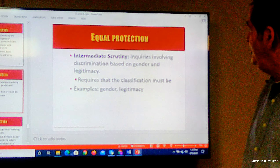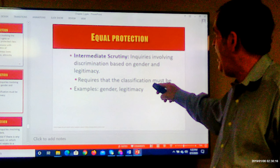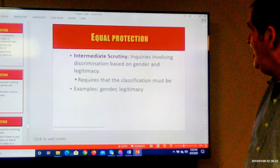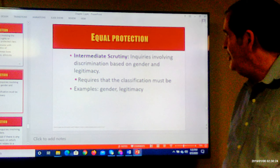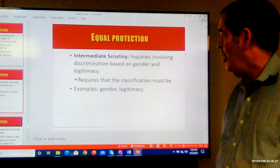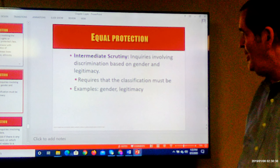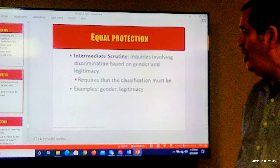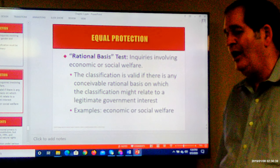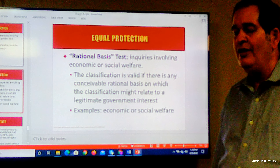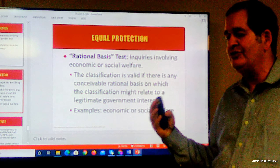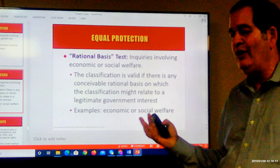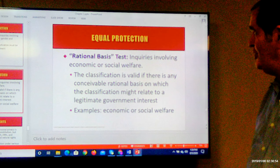Intermediate scrutiny requires that the classification be based upon a legitimate government interest. Examples of intermediate scrutiny include gender discrimination, as just mentioned, and legitimacy — whether you were born in or out of wedlock. Depending upon the circumstances, the court in those situations may rule that the discrimination by the statute or the law is okay under the 14th Amendment, or it may rule that it's not okay under the 14th Amendment.